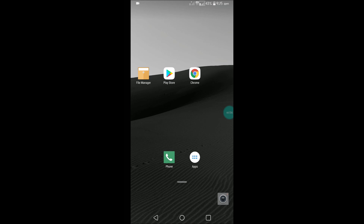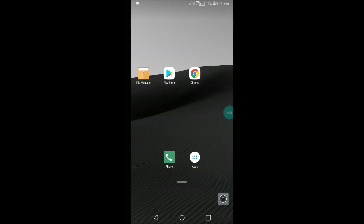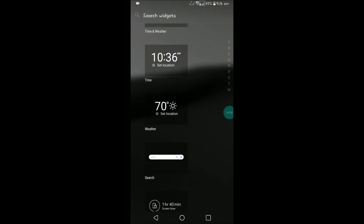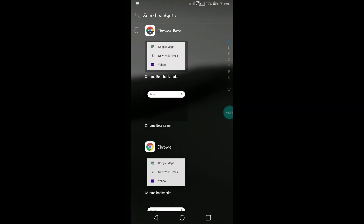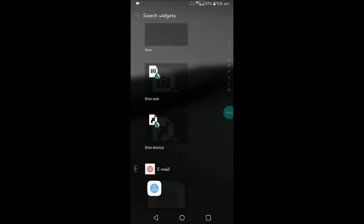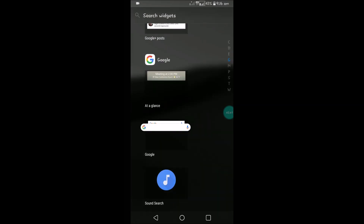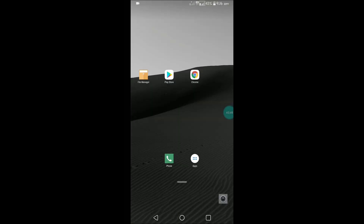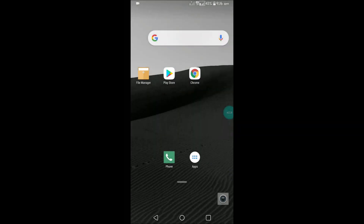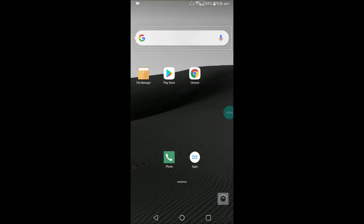If you want it back, just press and hold your finger on the home screen, click on add widgets, and search for the Google search bar. Then drag and drop it onto the home screen and click on create.